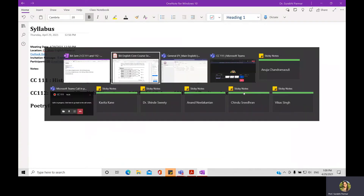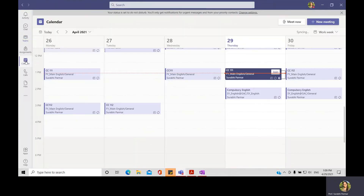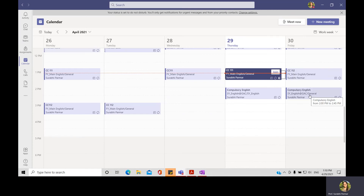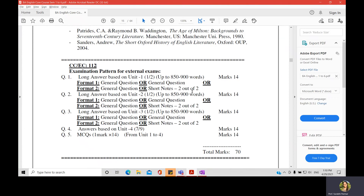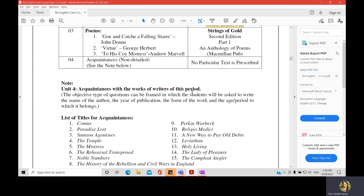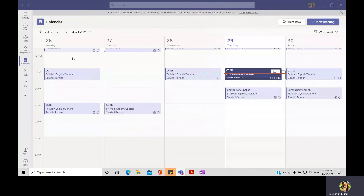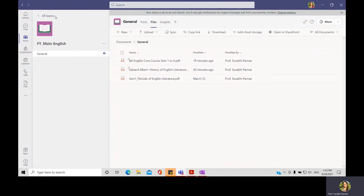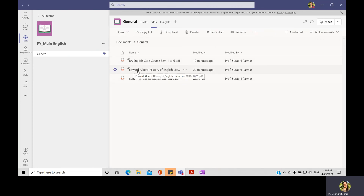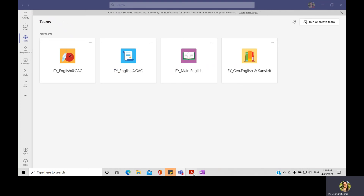Now let us discuss when we will take the lectures. If you have closely looked at your timetable in your Teams, you will realize that for Monday, Tuesday, Wednesday, and Thursday we have paper number 111, and all the remaining days we will deal with paper number 112. Keep this timetable in mind and go through the textbook — the PDF of History of English Literature by Edward Albert that I have shared in your Teams. Go to your team, go to the files section, and find Edward Albert's History of English Literature. We will begin our understanding of the historical features of the Elizabethan age from this textbook.